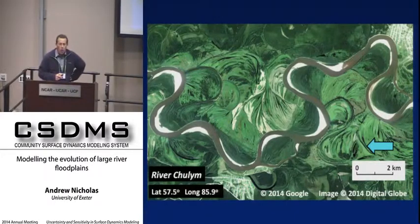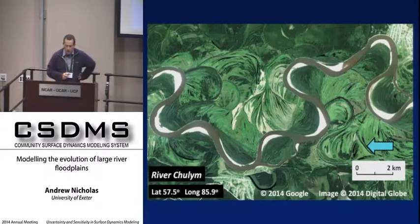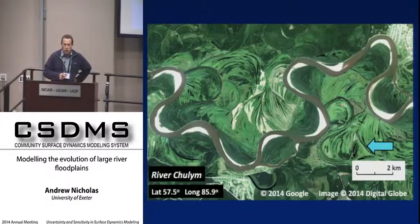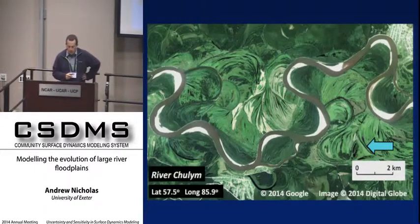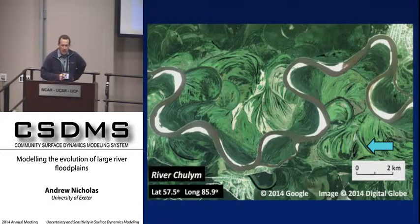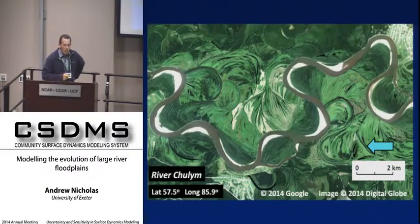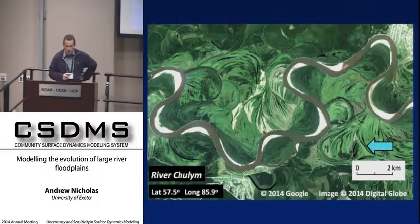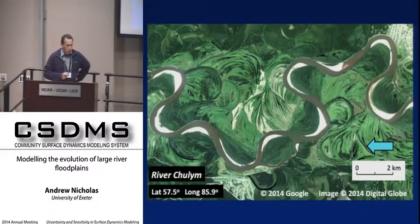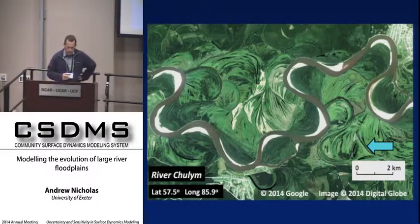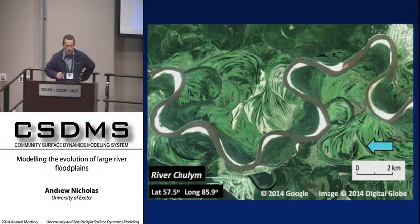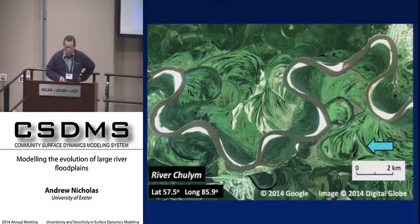Firstly, thinking about the smallest of these spatial scales, I want to think about what's going on within individual channel belts. We've got a large meandering river here, and if we want to think about the evolution of that, we need to think about sediment transport in the river, channel migration, overbank processes, bar and island construction, and the evolution of the system over at least several hundred years.